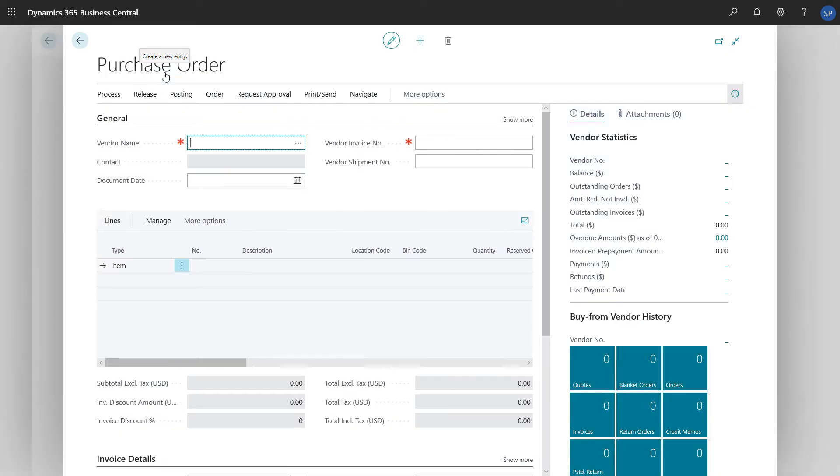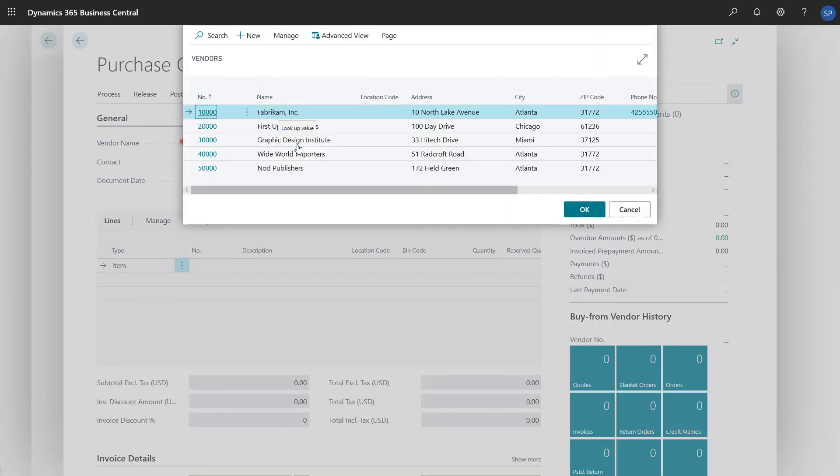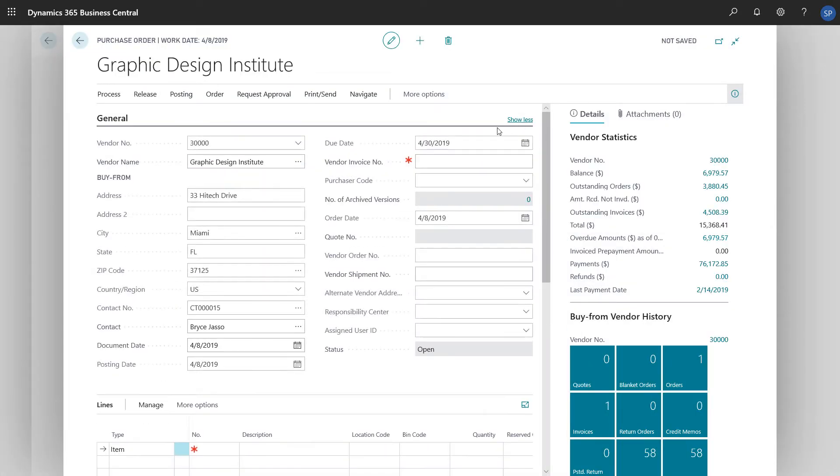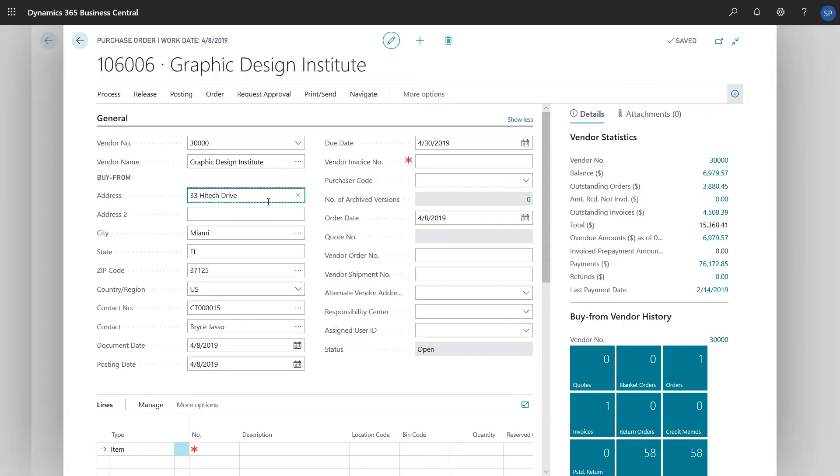The first thing to do is choose the vendor we're buying from. When we do, fields on the Purchase header are updated with information about the vendor. For example, the vendor's address, contact information, payment terms, and the posting details are copied from the vendor card. If we need to, we can edit this information.